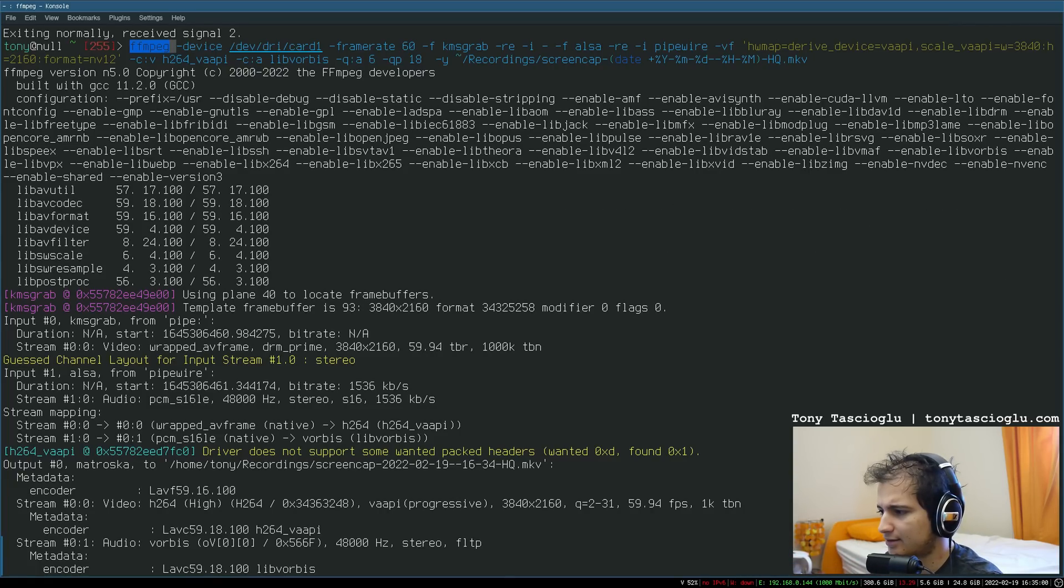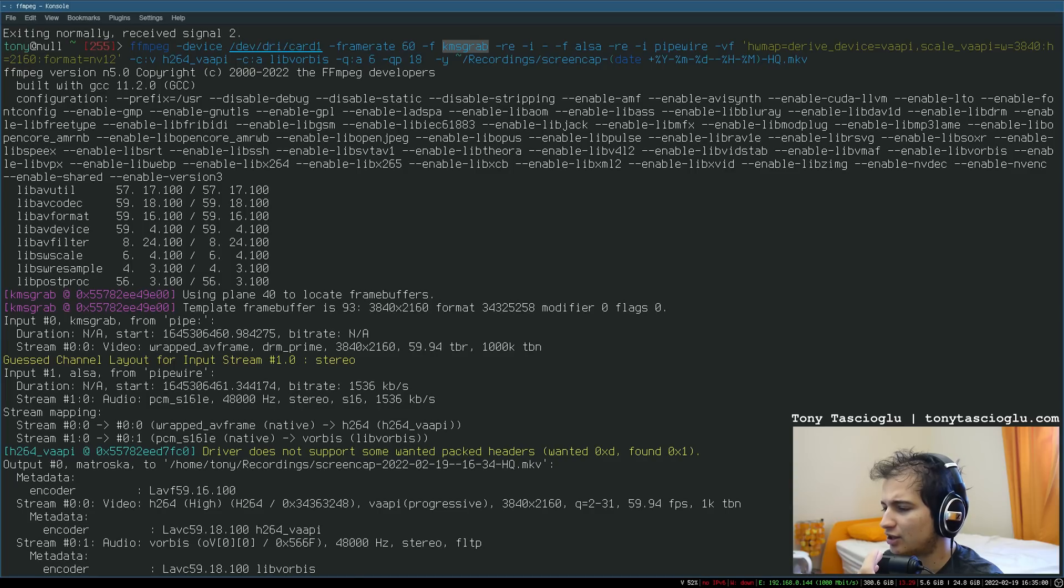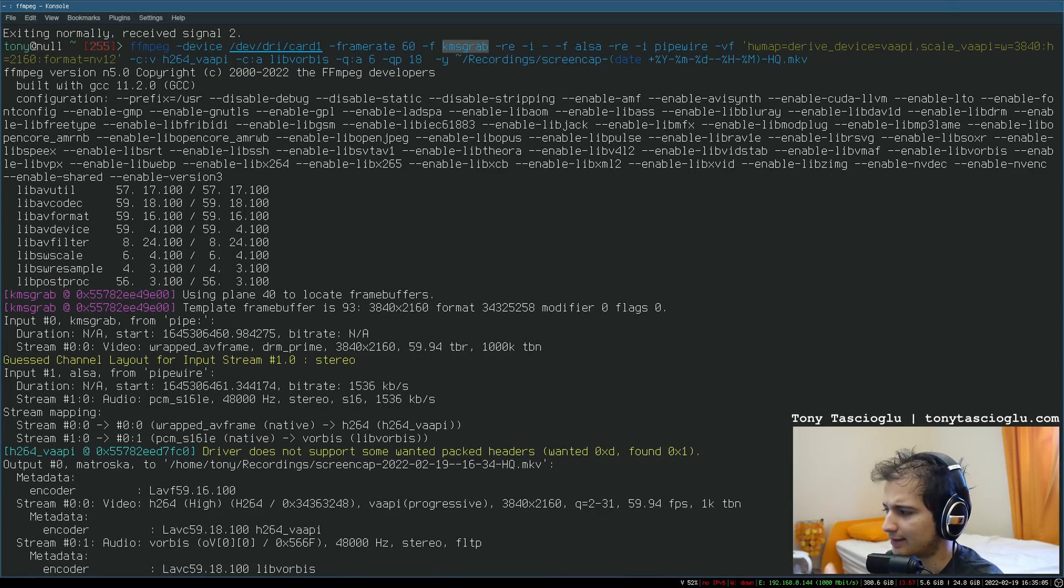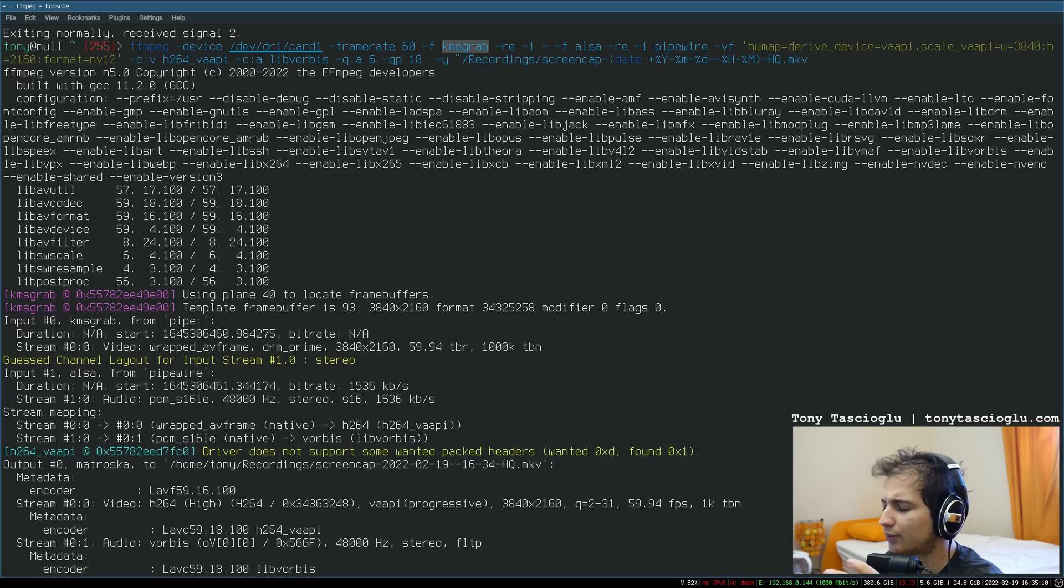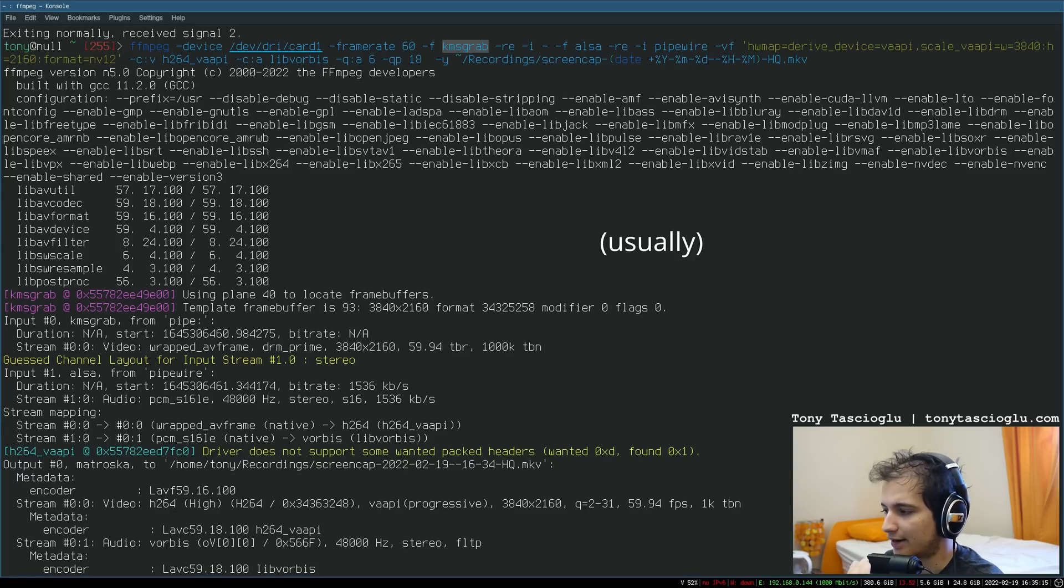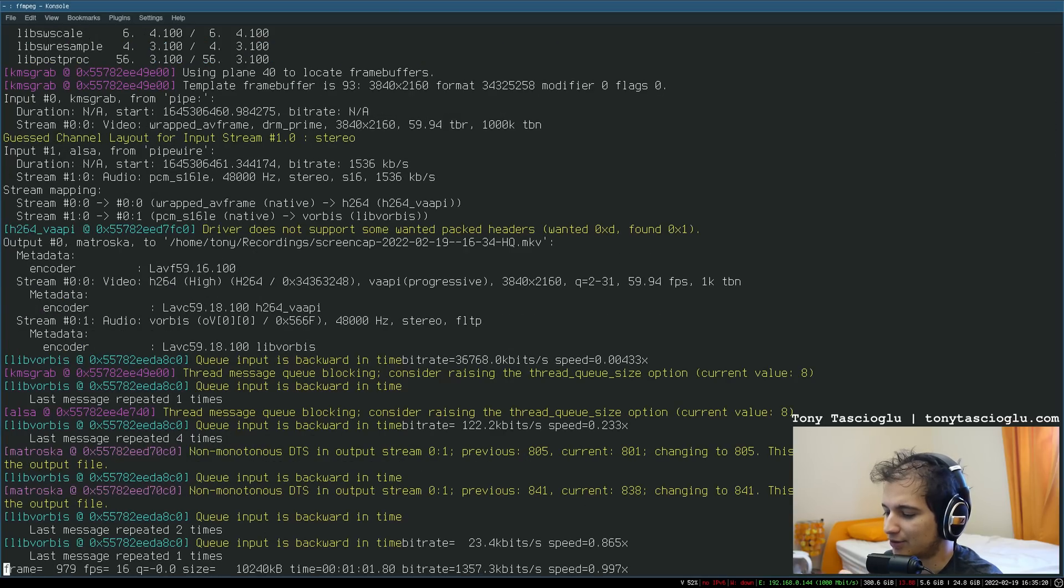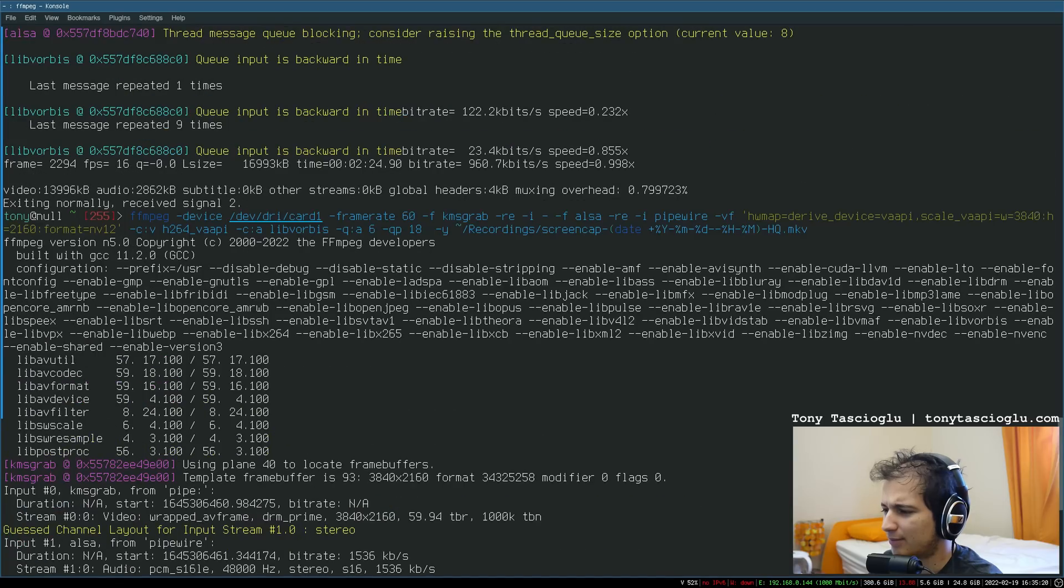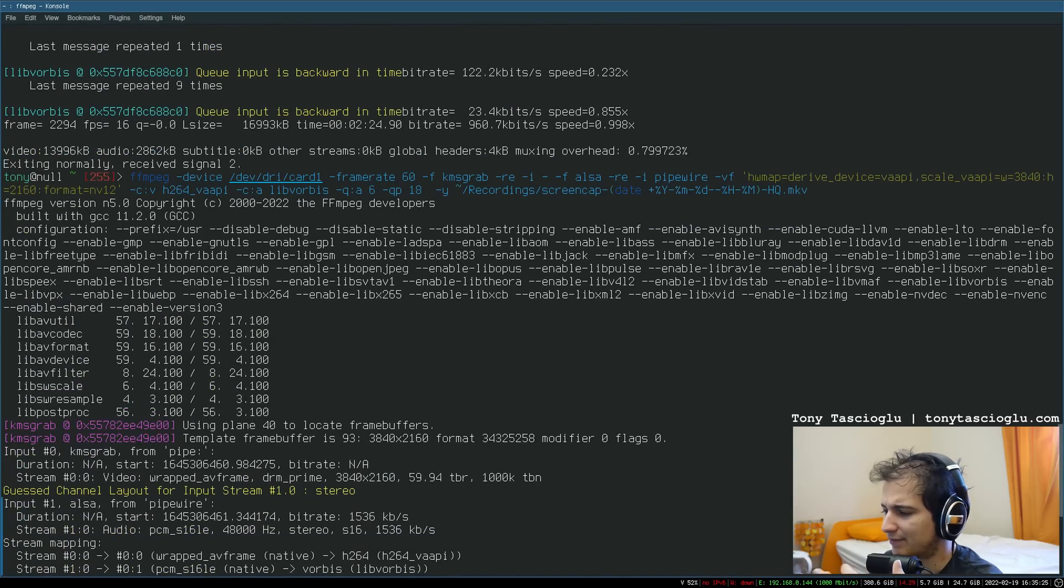This is using something called KMSgrab. What this does is instead of talking with the software layer like x11 to read what's on the display, this will straight up just grab the buffer from your GPU. So the performance is higher. Looks like it's getting about 16 right now, but it's still considerably faster.